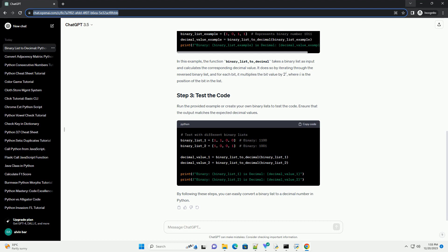Run the provided example or create your own binary lists to test the code. Ensure that the output matches the expected decimal values. By following these steps, you can easily convert a binary list to a decimal number in Python.